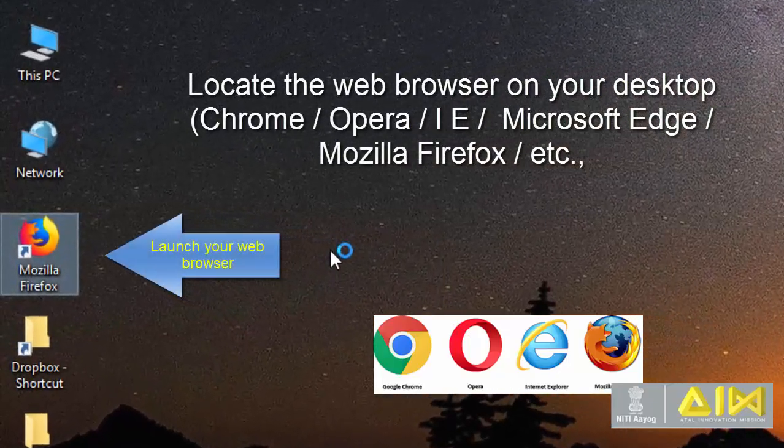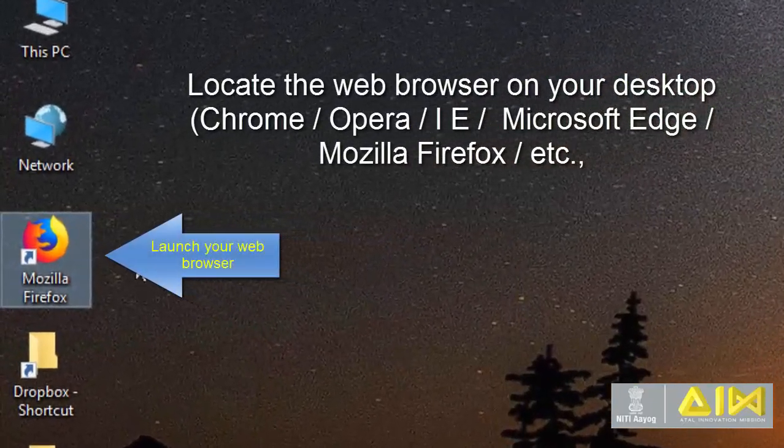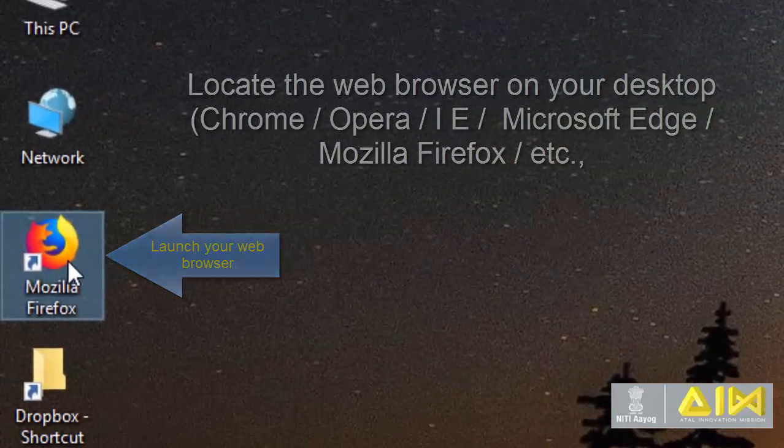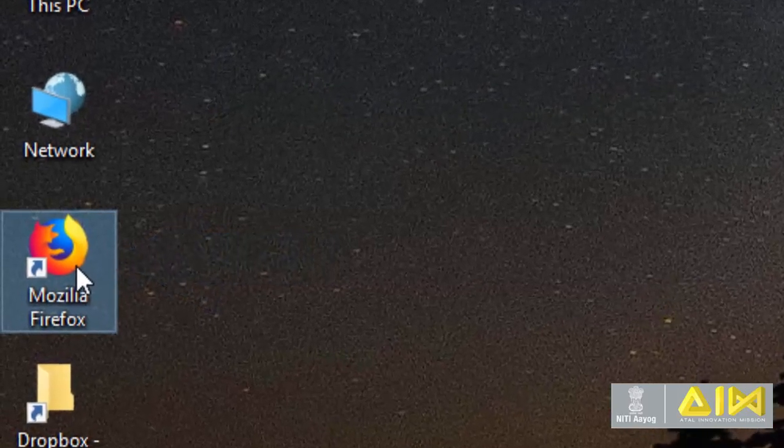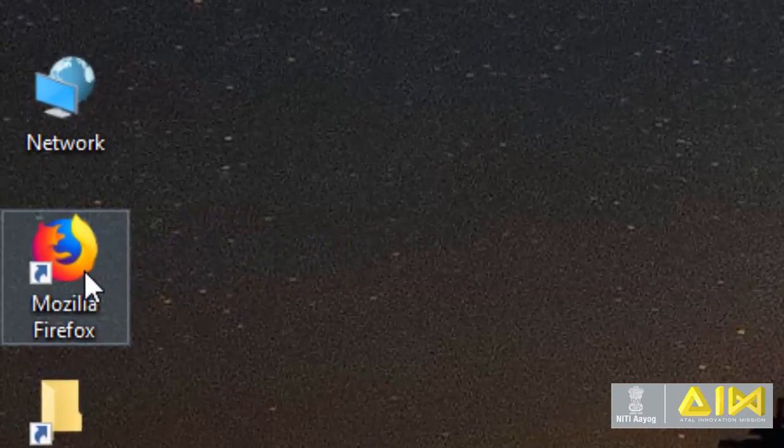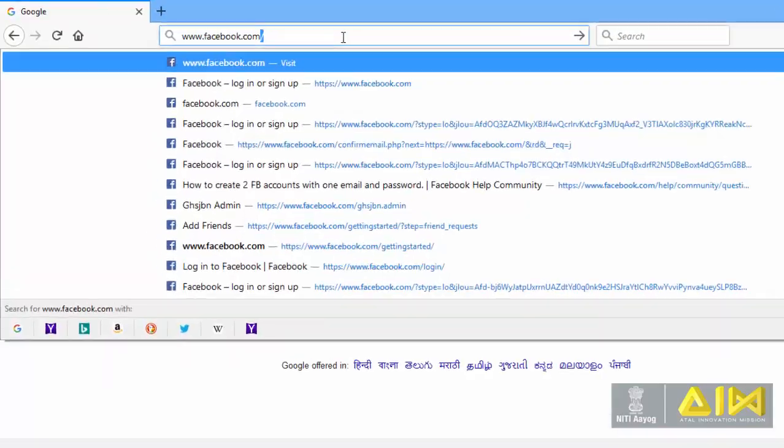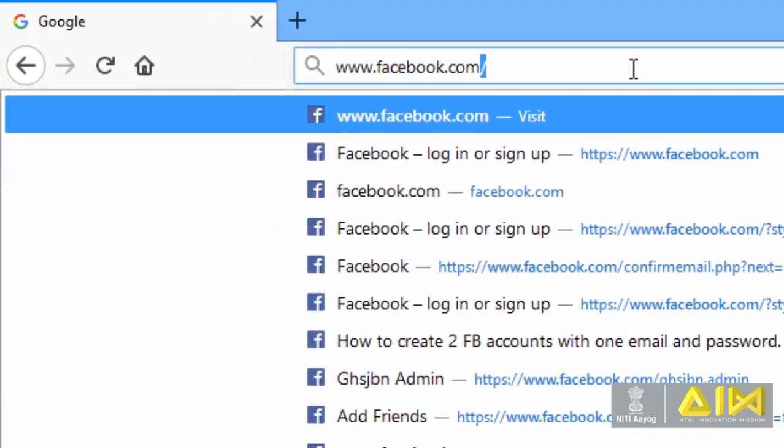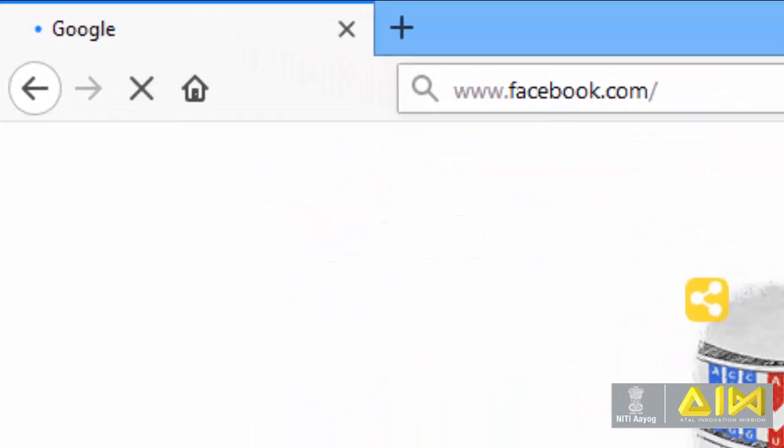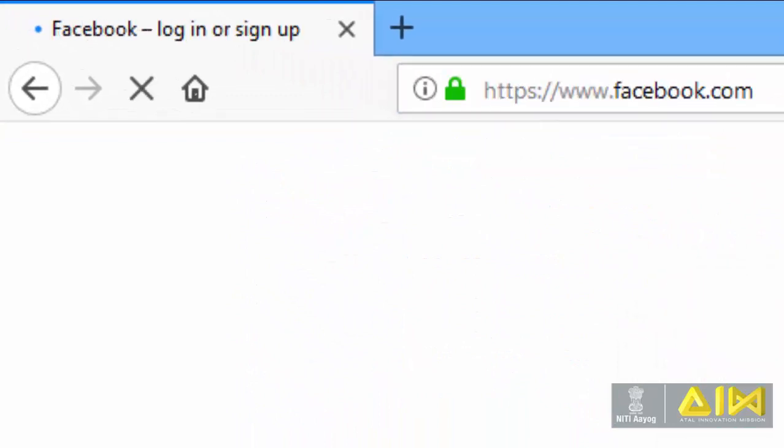Locate the web browser on your desktop. Launch your web browser. Go to Facebook login.